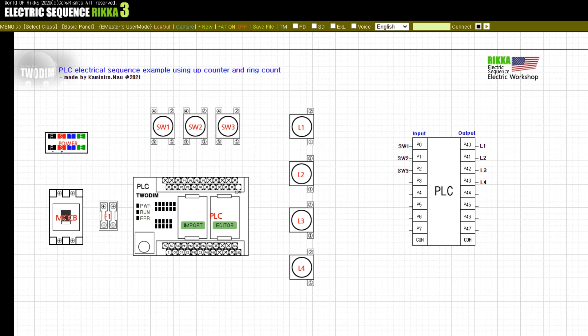However, if all lamps do not light up after SW1 input, SW2 input is not received. After all lamps are turned on, the PLC ladder is configured so that SW2 push button can be used. When SW3 push button is pressed once, the L4 lamp turns on and off at one-second intervals. When SW3 push button is input again, L4 lamp operation stops.